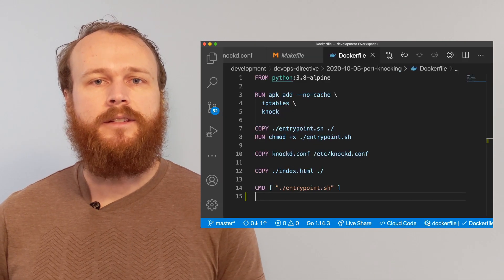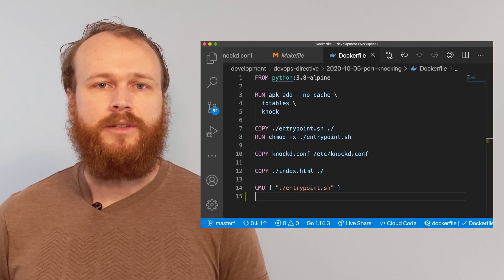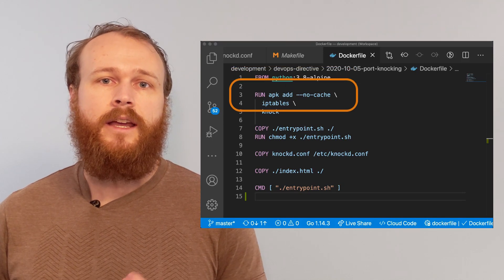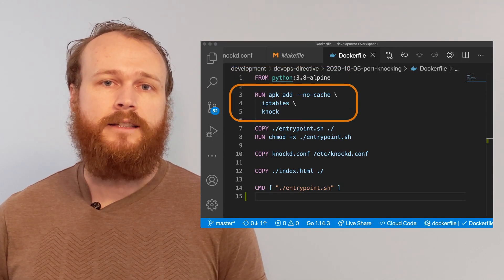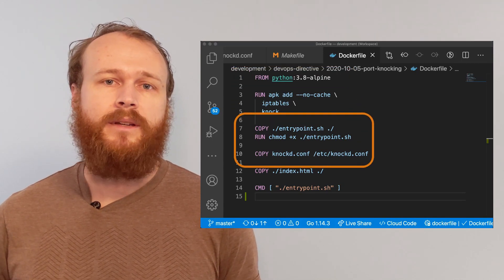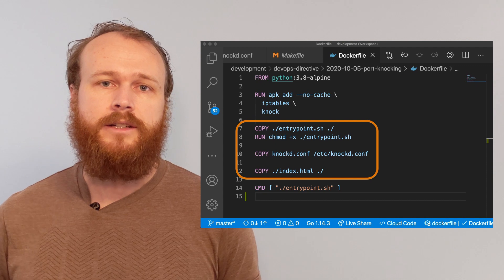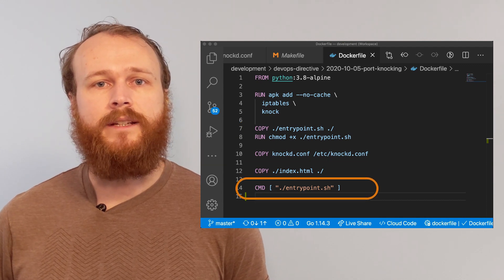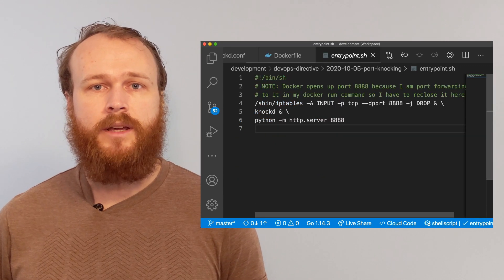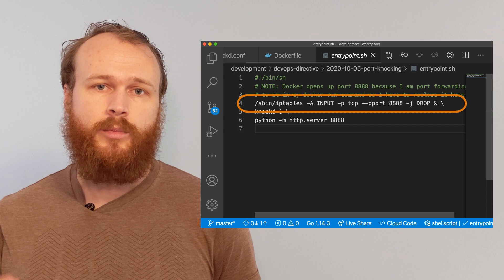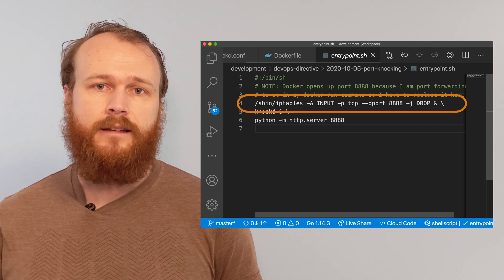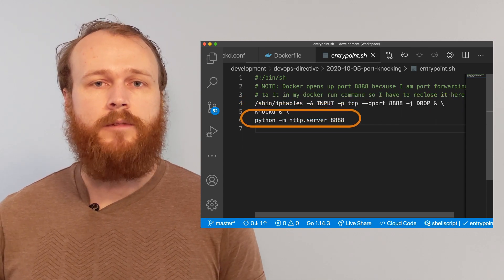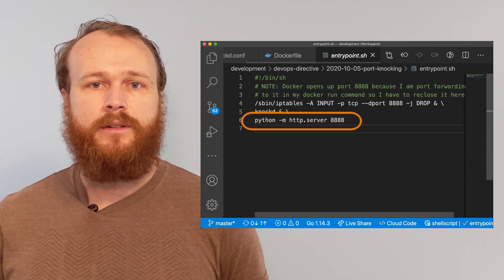Here's the Docker file I'm using. Starting from an Alpine-based Python image, installing Nocd and iptables, before copying in all the configuration files, and then running this EntryPoint.sh script, which adds a firewall rule on port 8888, starts Nocd, and then runs our Python web server.